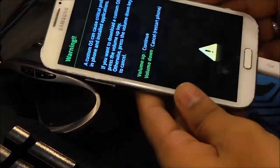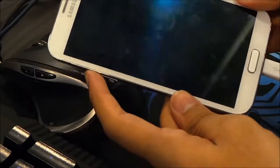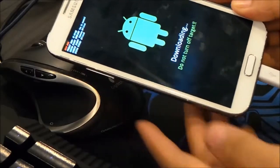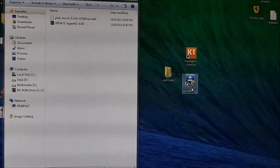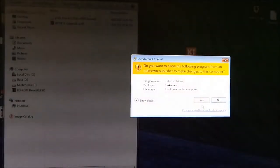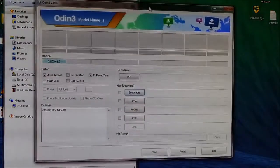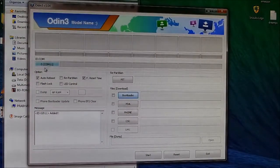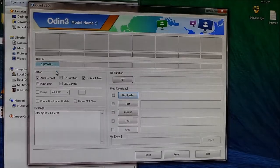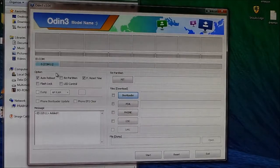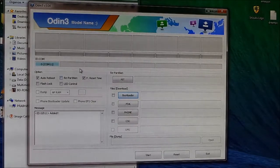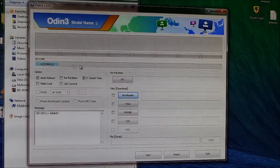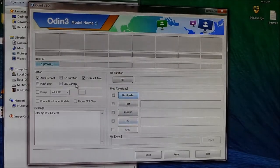Now open PC Odin. Here you must see this ID:COM tab blue. If you don't have this blue, that means you don't have the Samsung Kies installed properly. Try reinstalling it. That will fix this issue.